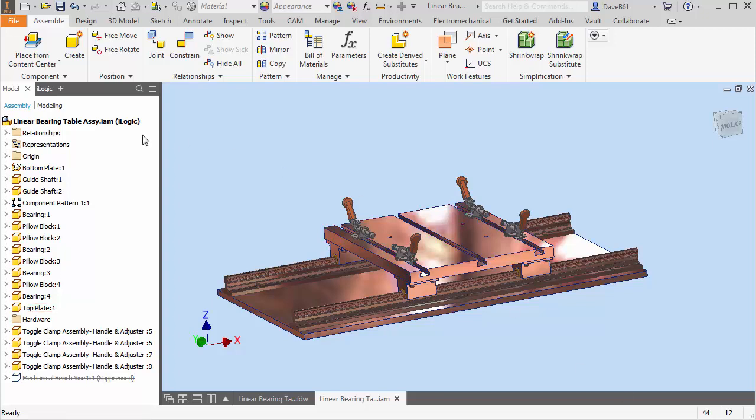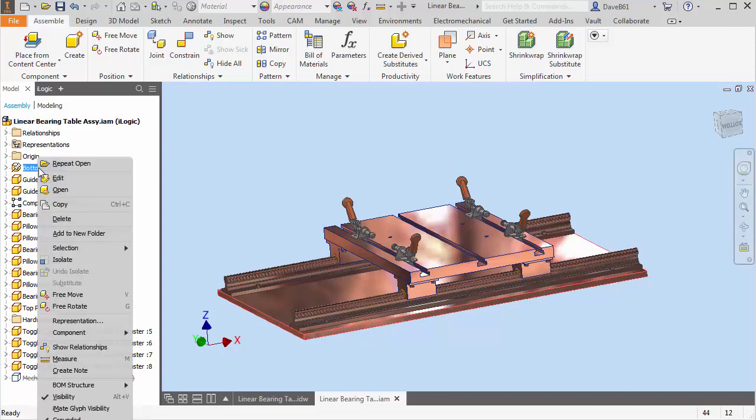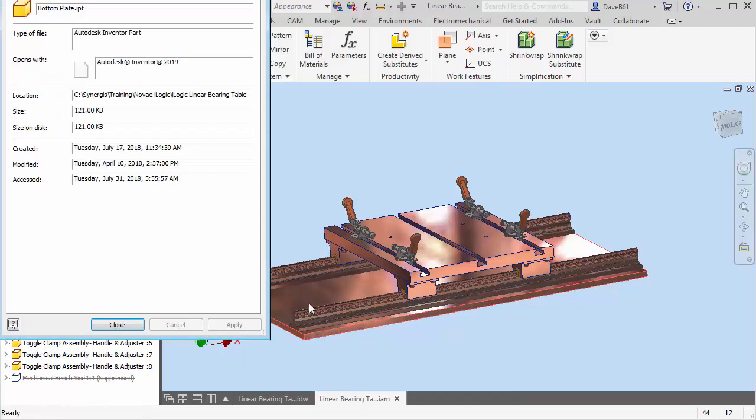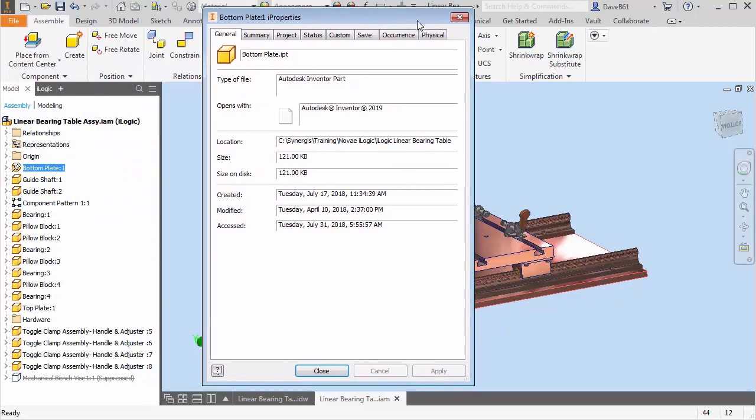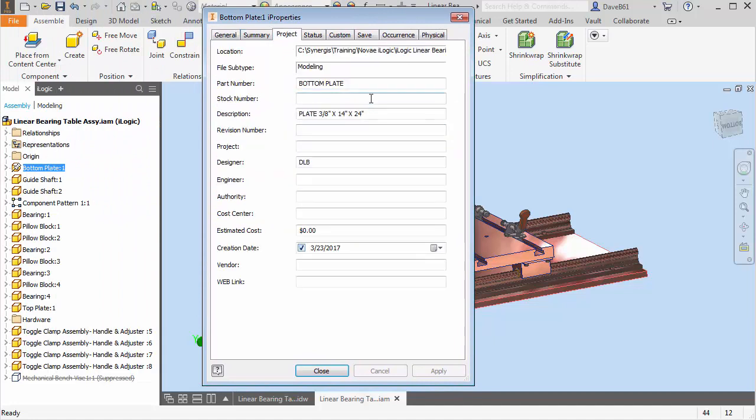We all know probably the basic way is to go over a part, open up the iProperties window, and run through and change whatever description, part number you may want.